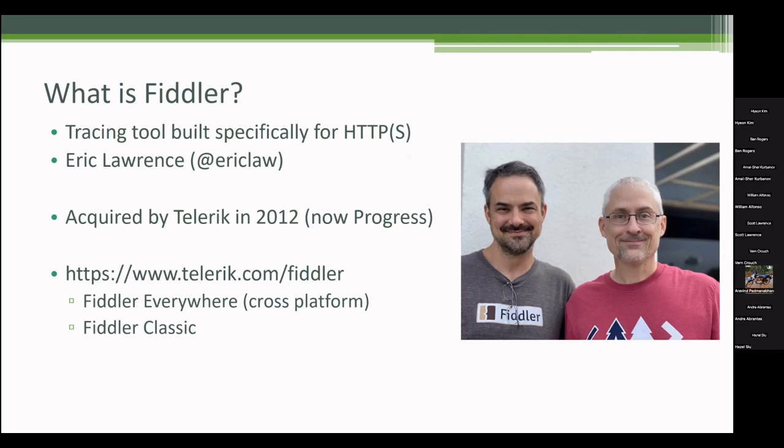It was acquired by Telerik in 2012, so it's now owned by Progress. I have two links there, so the main Fiddler link, and like I said, there's two different products now.